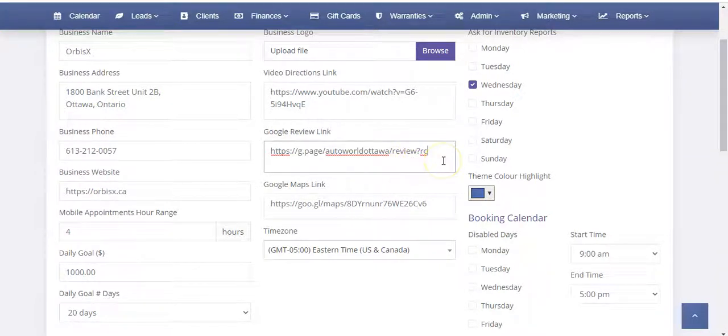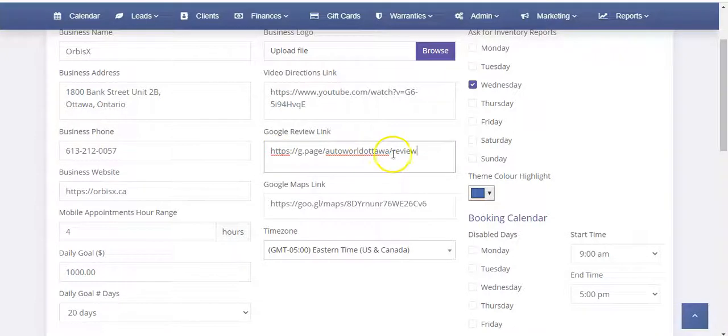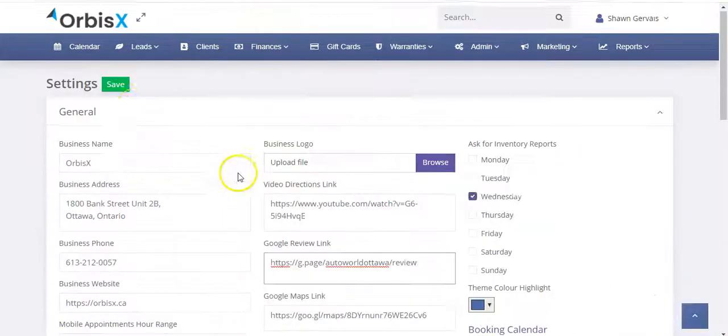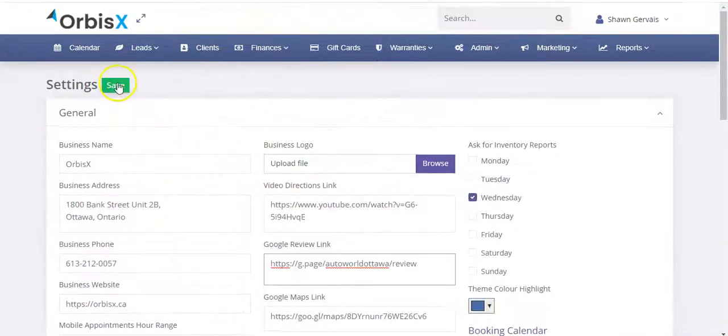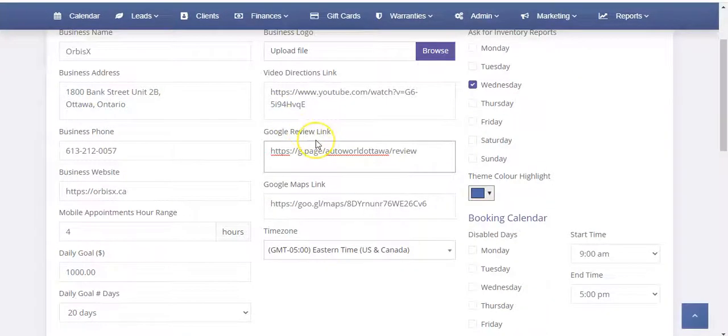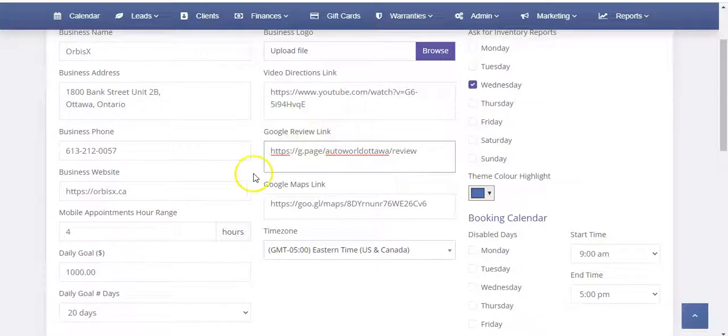And then we go back here and we just want to paste that here. Right now I don't need the RC stuff. So anyway, that's all you need right there. And then you just click save and it's ready to go and your Google reviews will be fully automated.